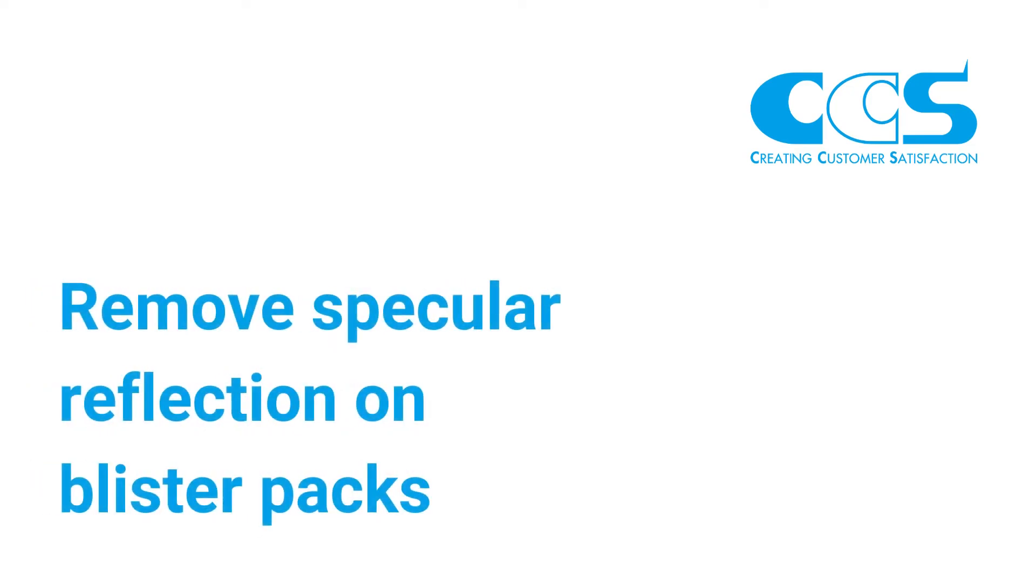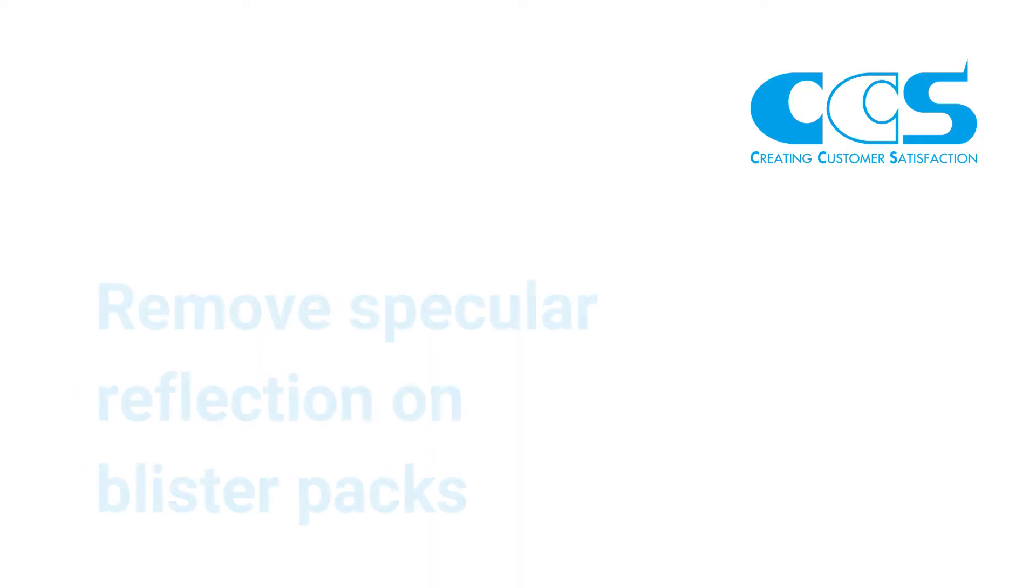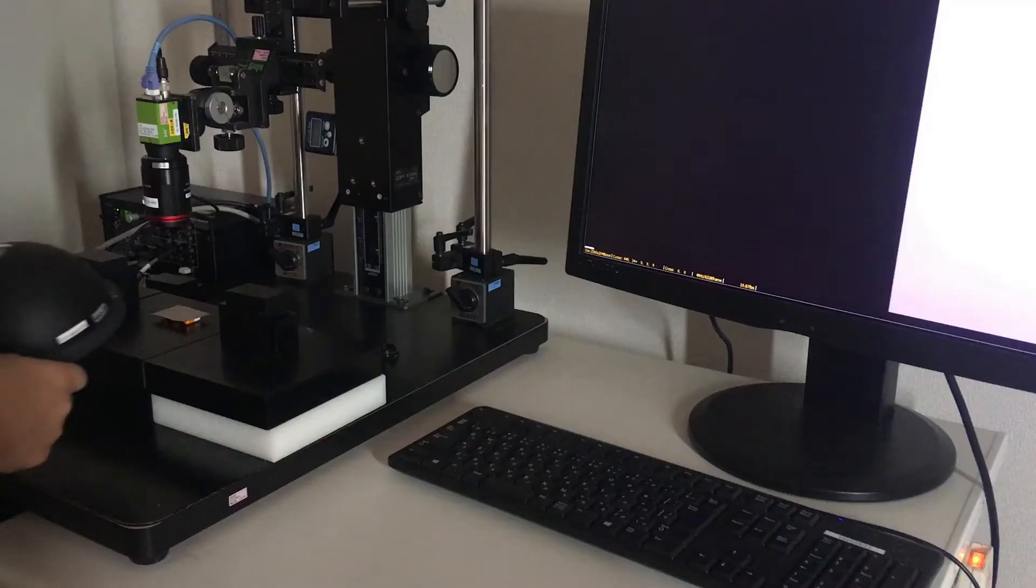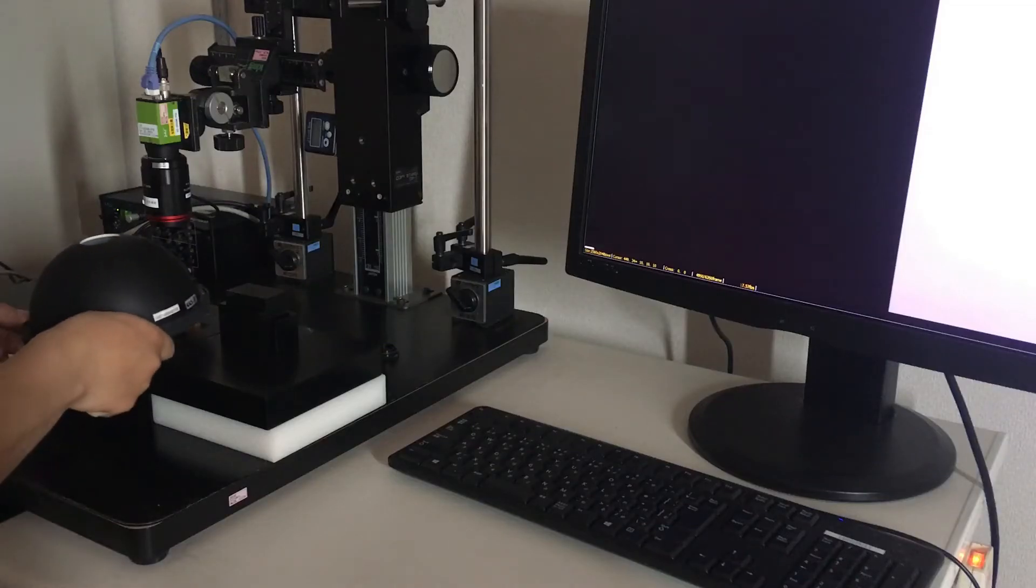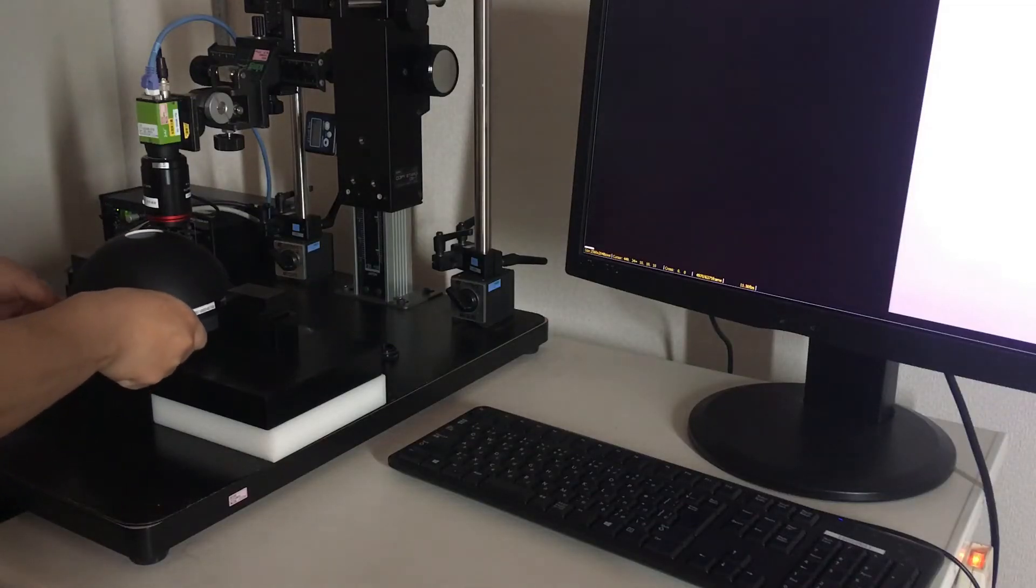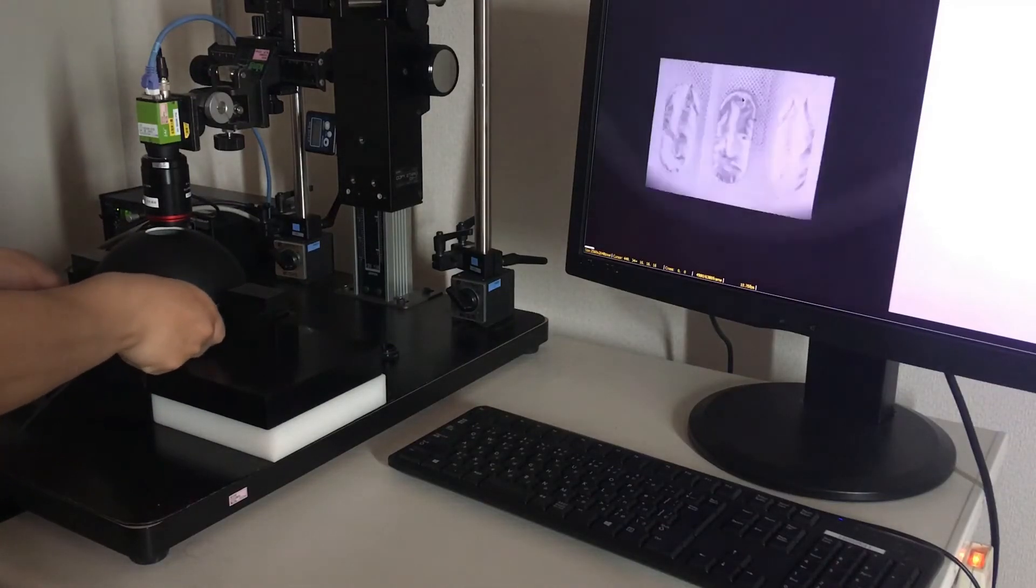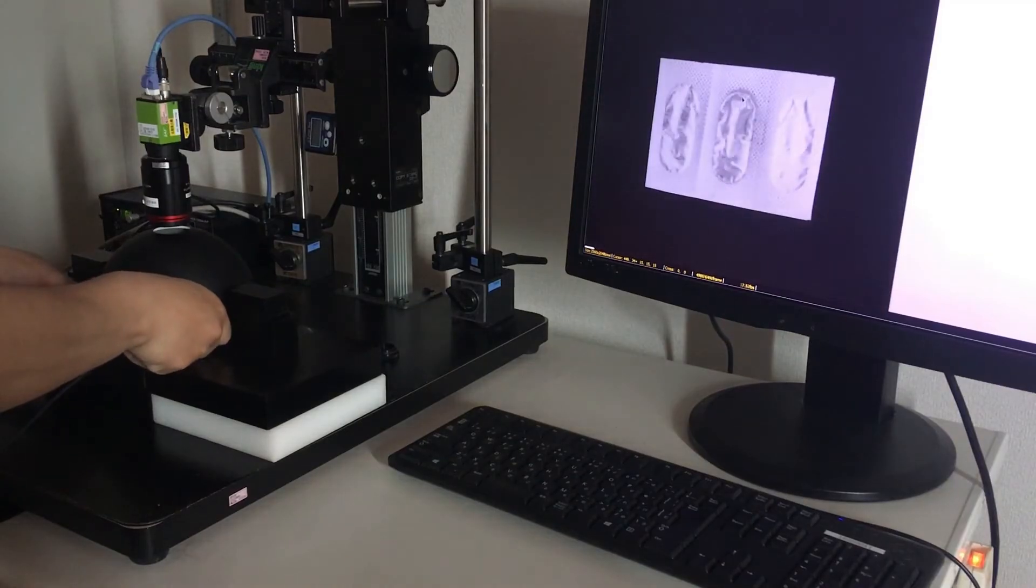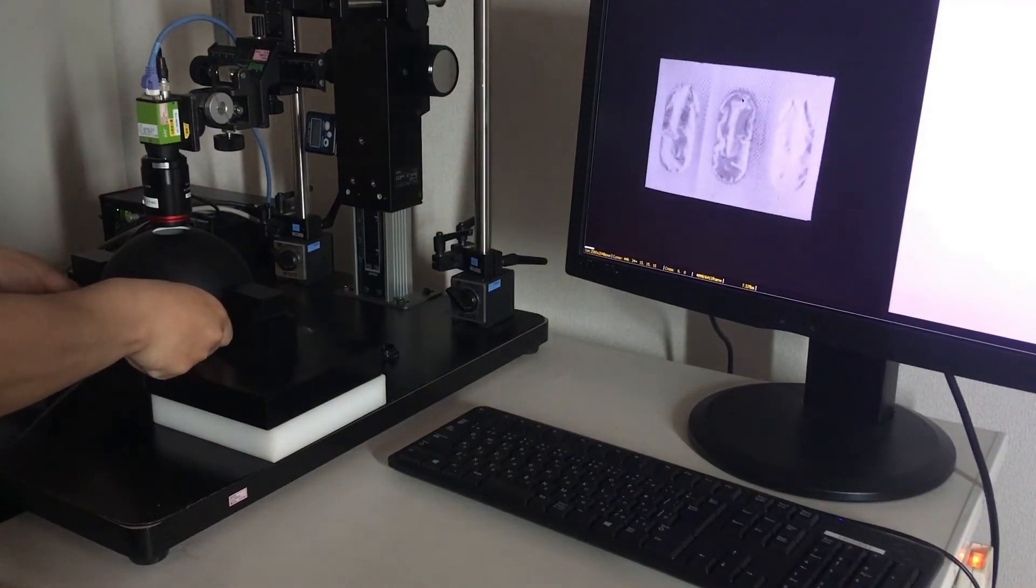A typical machine vision challenge for pharmaceutical manufacturers is quality control inspection of blister packs. Blister packs often have highly specular surfaces, producing glare that gets in the way of inspection.